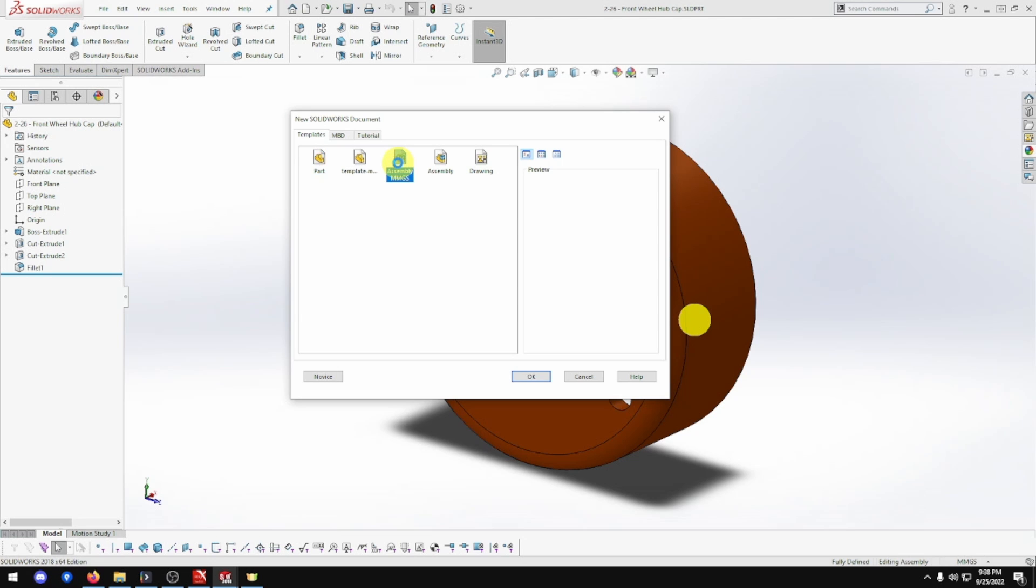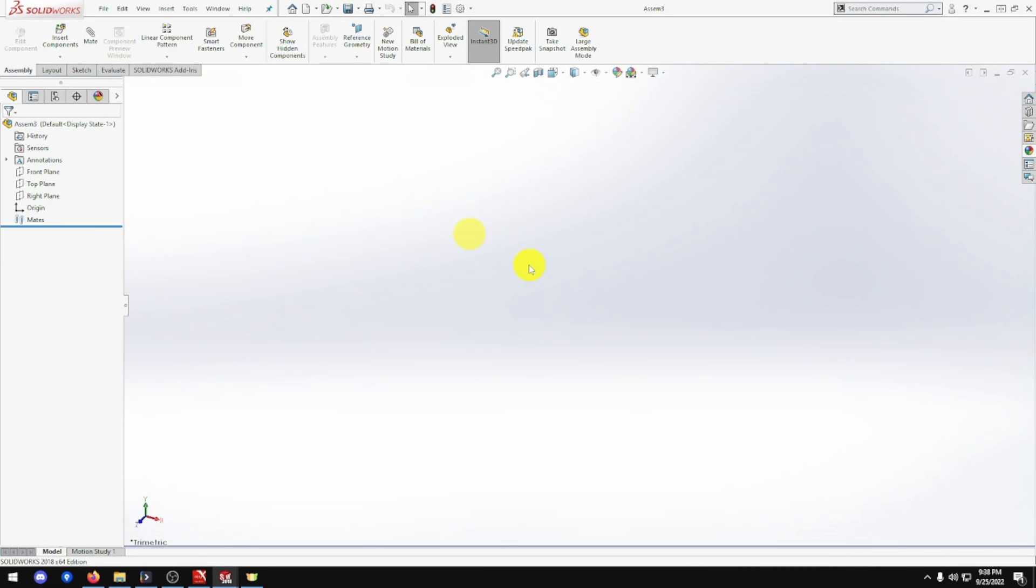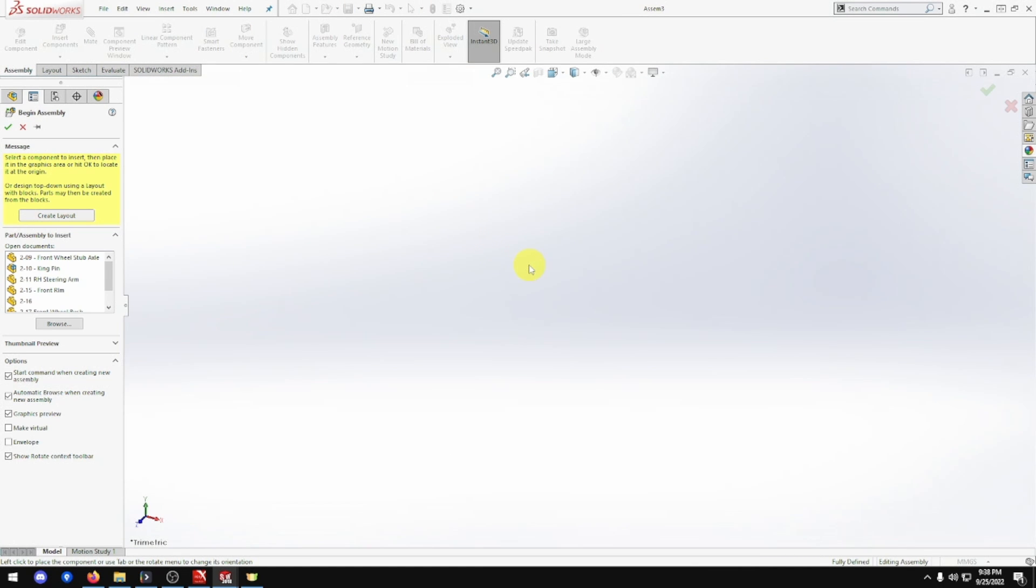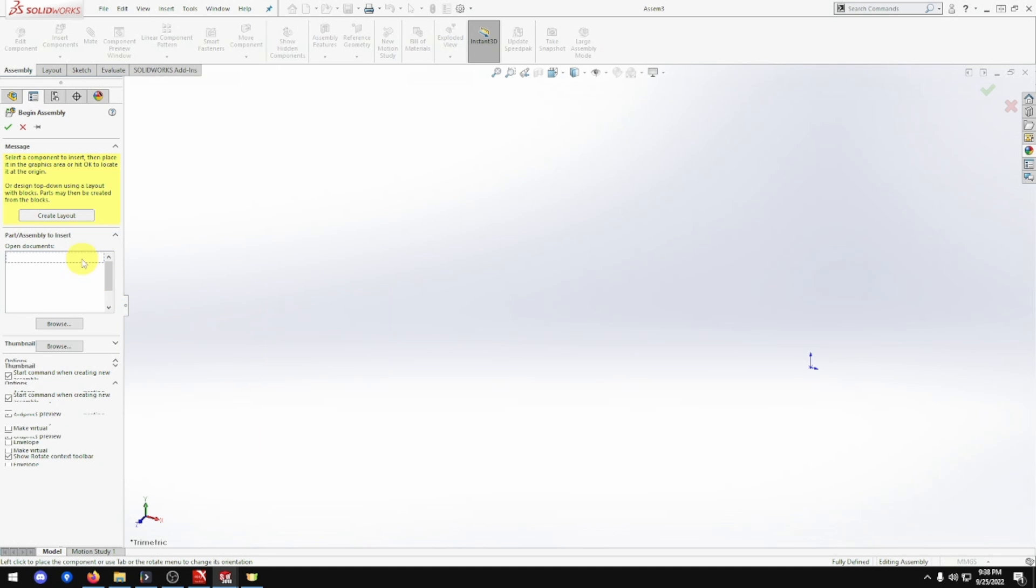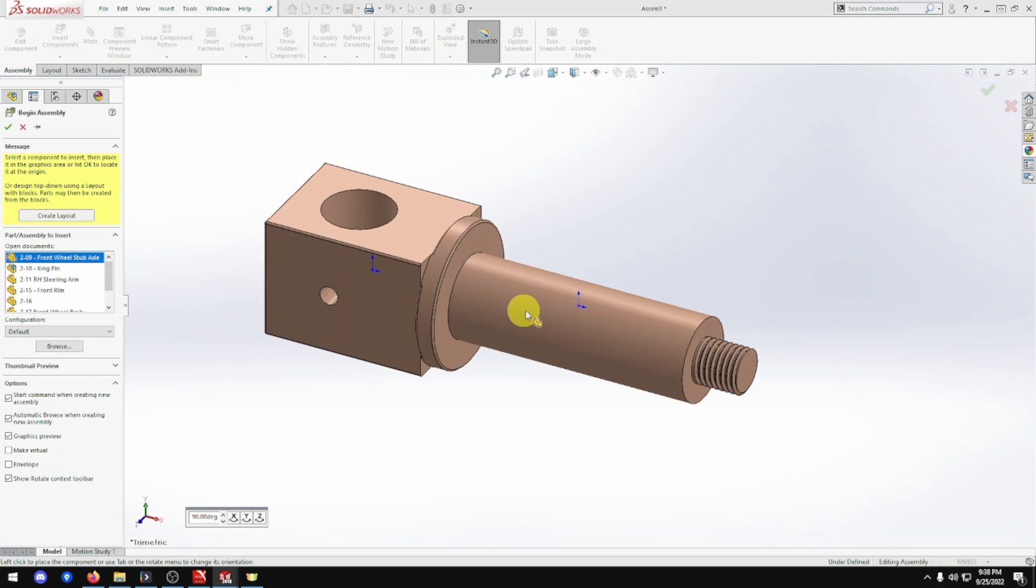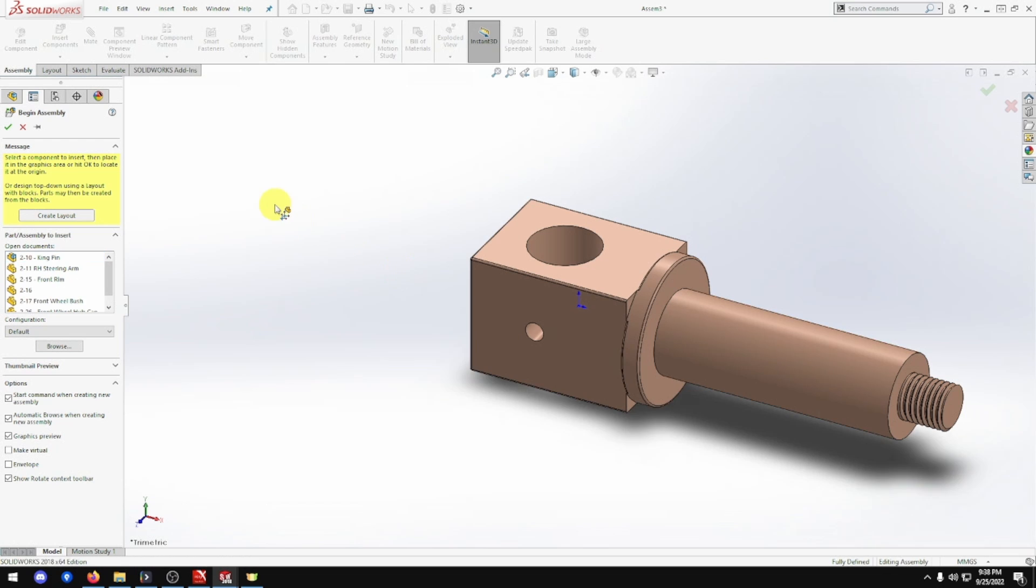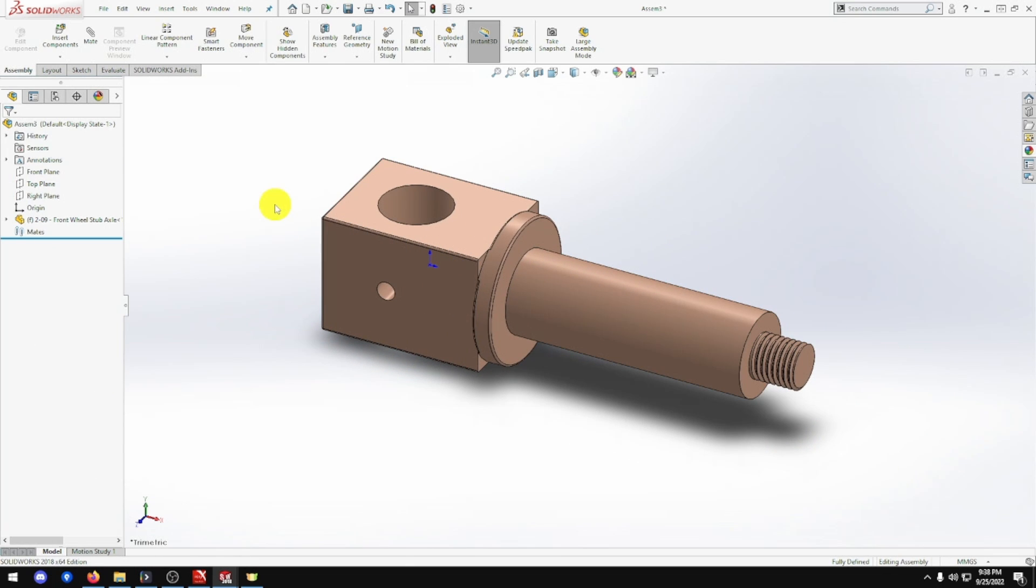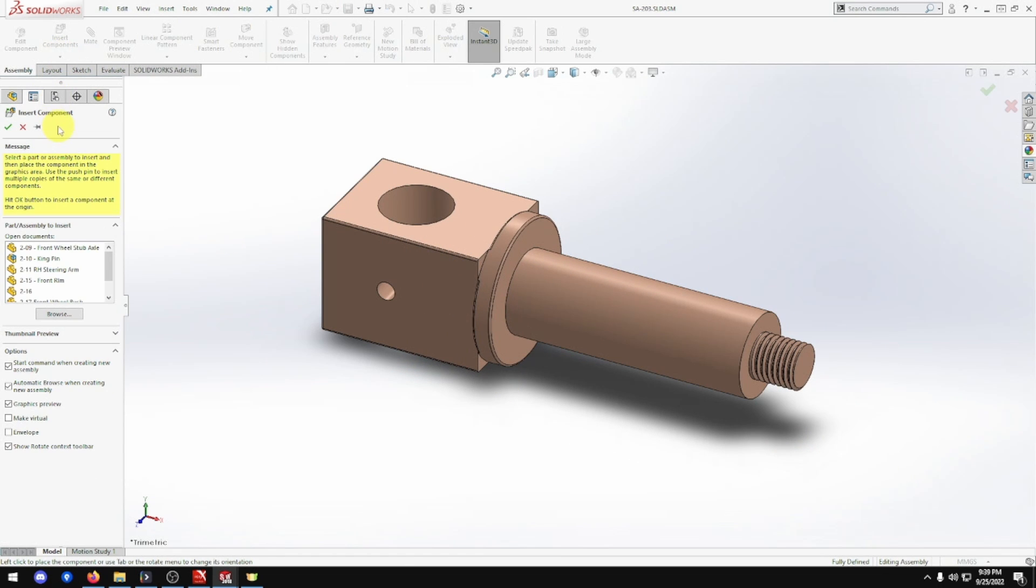So open up the assembly MMGS. And view, hide, show, origin. It's going to bring in part, what was it, 209. Lock it in there. Turn that back off now. Okay, open that up, lock it in.